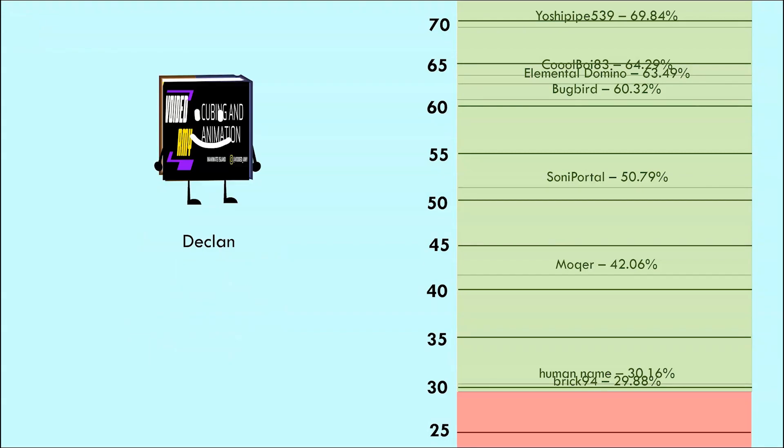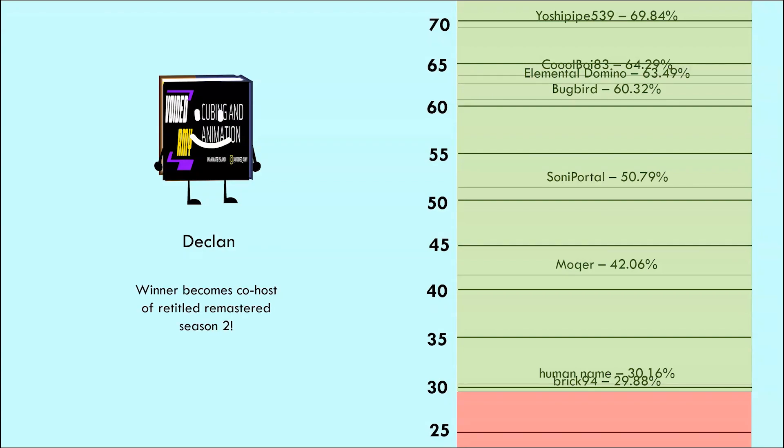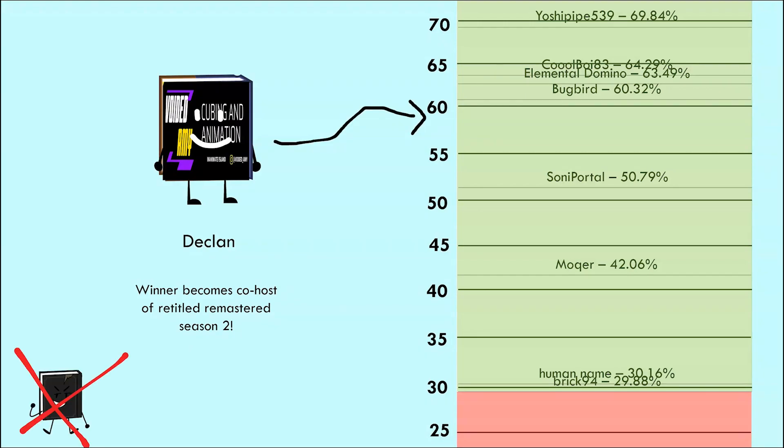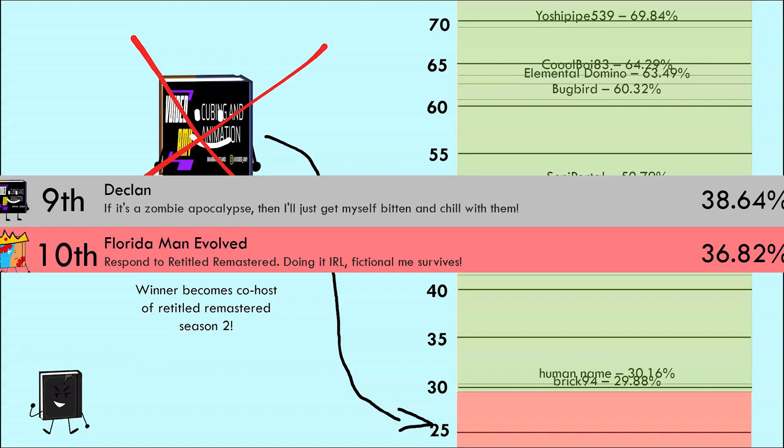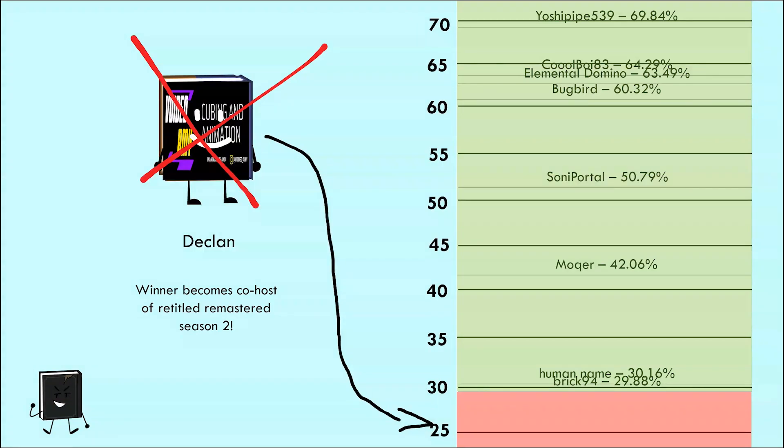Now at this point, Declan still has not had his response revealed yet, and Brick 94 still has not done well enough to be safe yet. If Declan's response, 'winner becomes co-host of Retired Remastered Season 2,' scores above 29.88%, he will be safe and Brick 94 will be eliminated. If it does not, however, Brick 94 will be safe and Declan will be eliminated. I mean, you did get pretty close last time, so let's see what happens now.